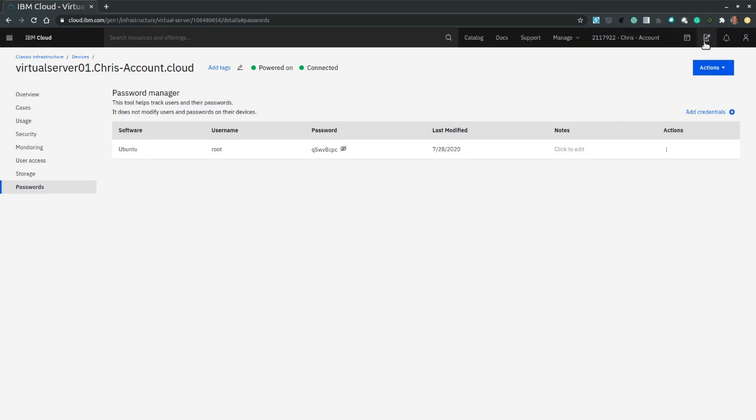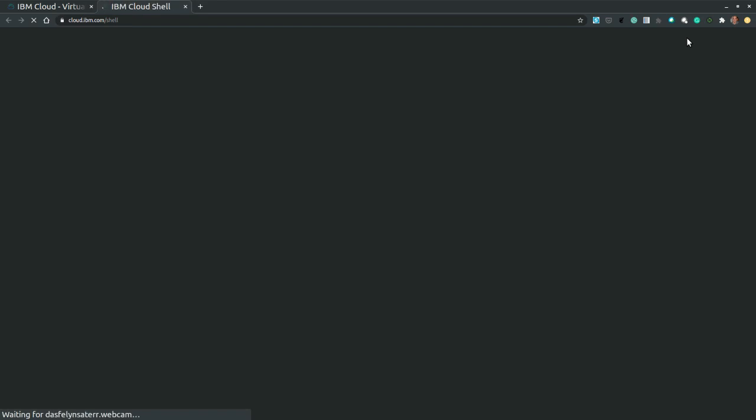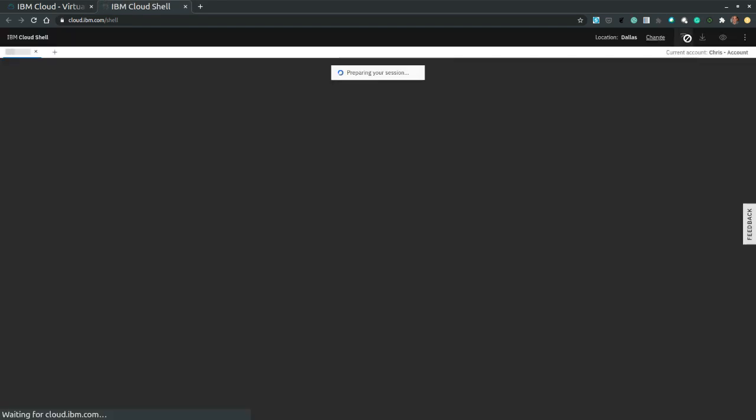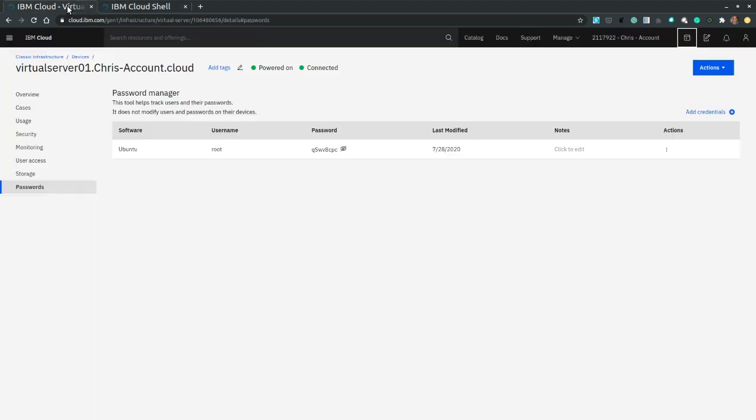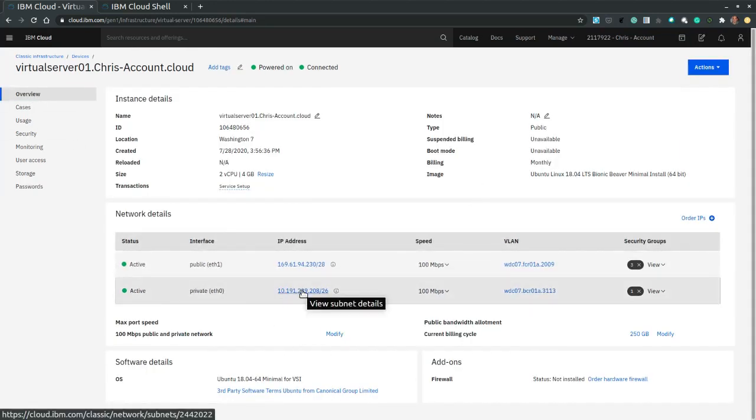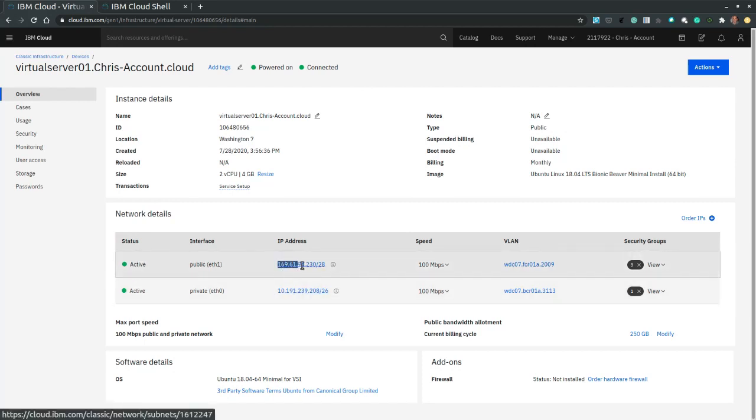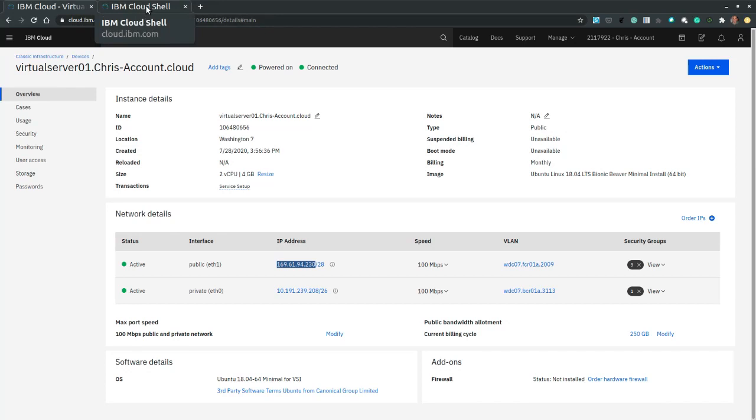So next thing we need to do is navigate to the IBM Cloud Shell. Top right corner. Wait for the shell to initialize. Typically takes a while. But in the meantime, let's try to retrieve the IP address of our server. Let's go to the overview. And let's look at the public IP. And select it.